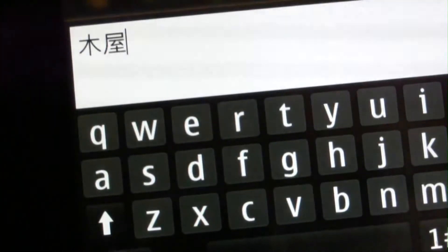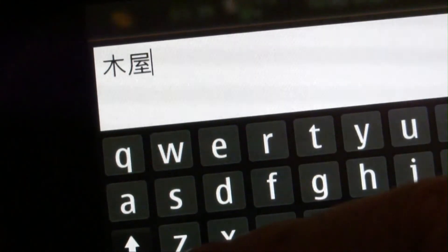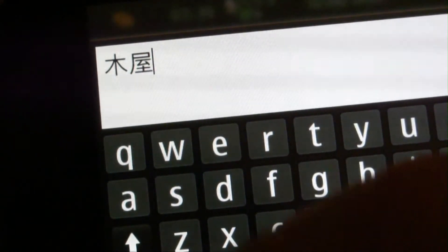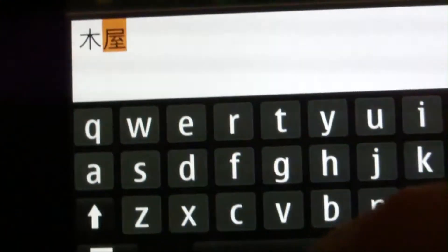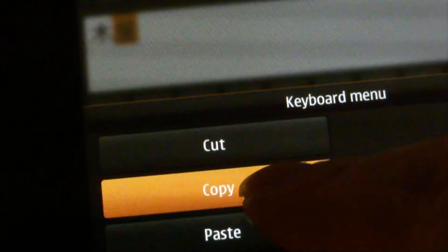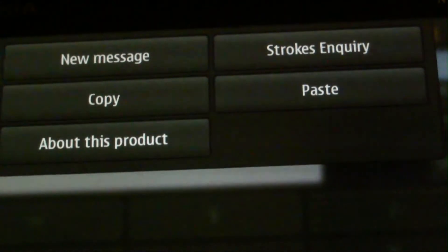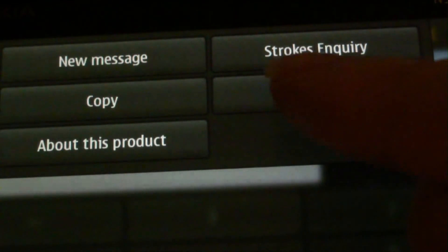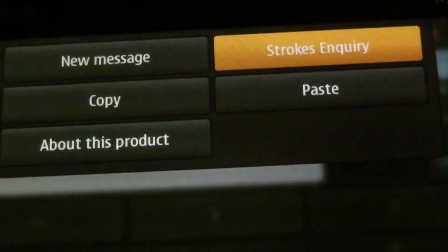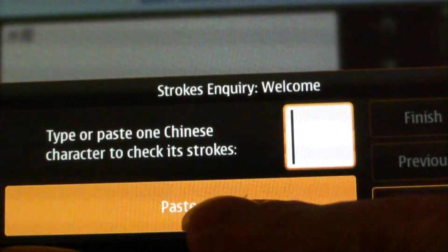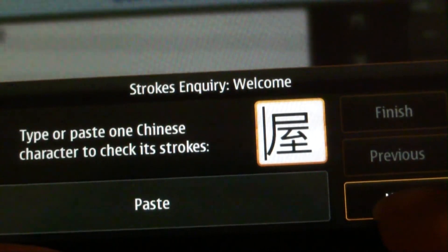So, how can we check how to write a particular Chinese character? For example, this character means 'house'. We can select it, copy it to the clipboard, and then make use of a new feature of the software called Strokes Enquiry. Paste the character and click next.